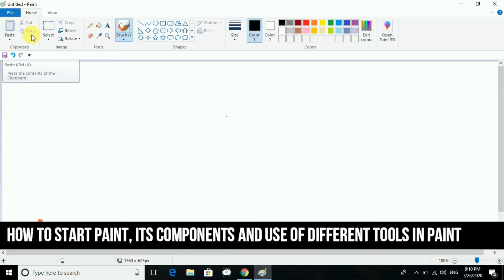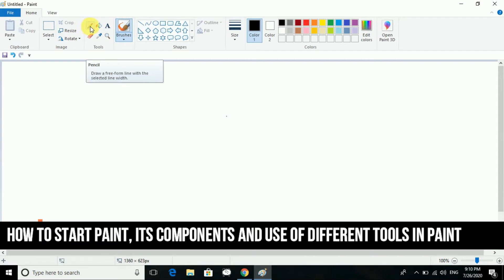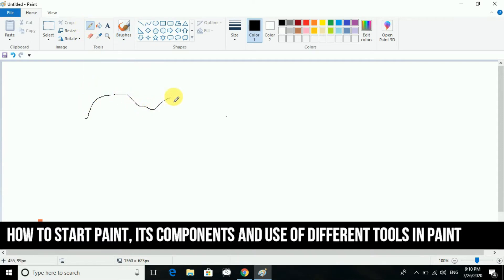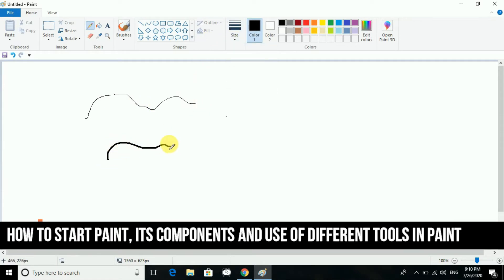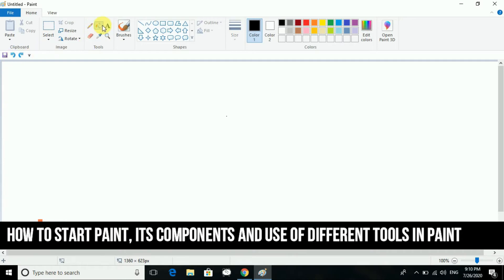First of all we are going to see about the shapes. You know all these things. This is the pencil tool — by the pencil you can write, and you can even change the size of it. Next we have the fill color tool, which you can use to fill color.